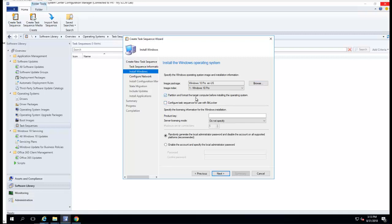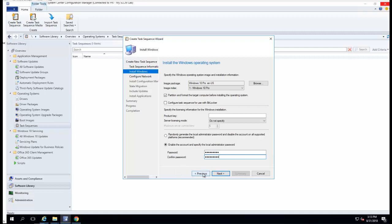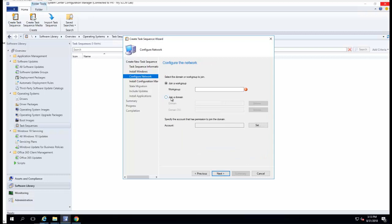I'm running on a VM so I'm not going to use BitLocker. I want the test sequence to partition and format the drive. For the product key, I'm not going to enter one. I'm going to enter the local administrator password — you want to make sure you enter the password; you don't want a random password. Click next.